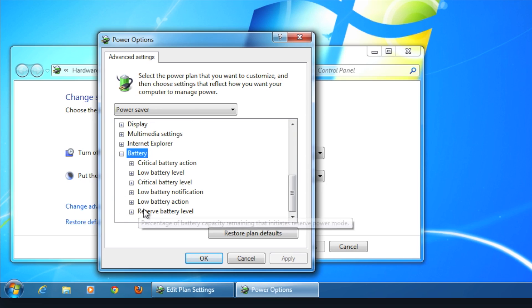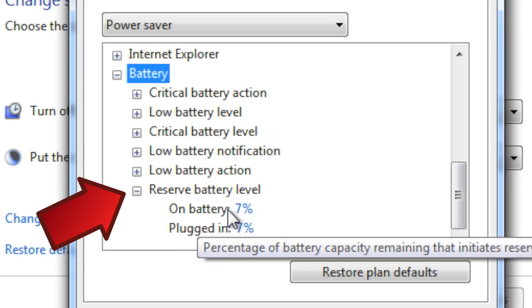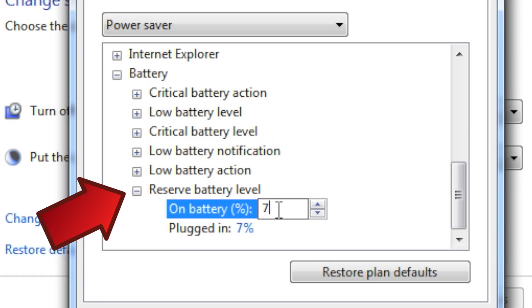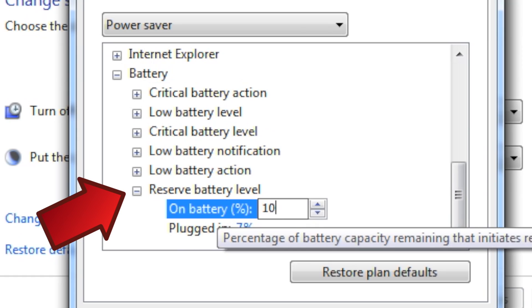You can also choose when your computer will reserve the remaining power. So, whenever your computer reaches a certain level, it hibernates. That'll save the battery life.